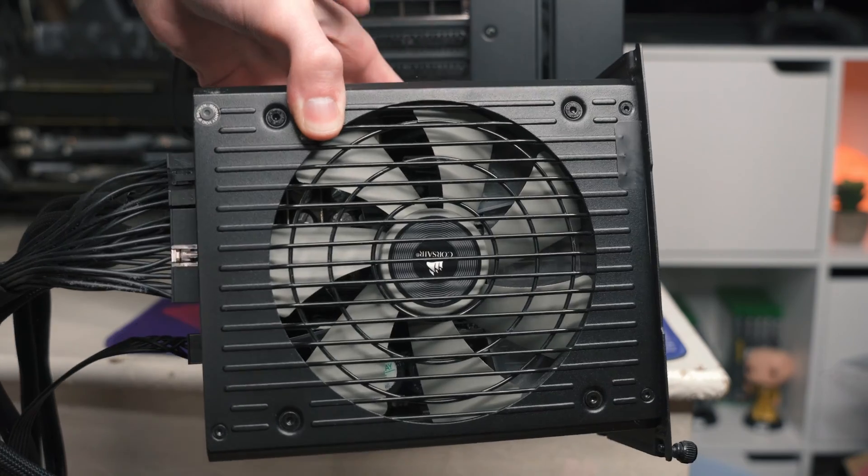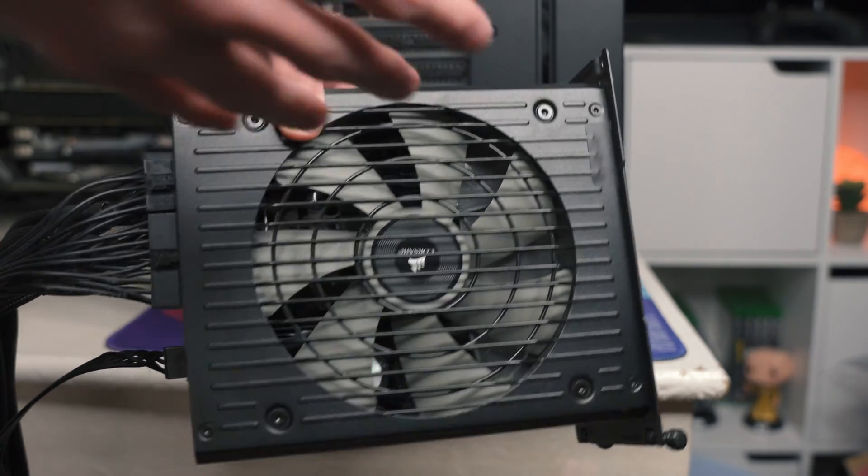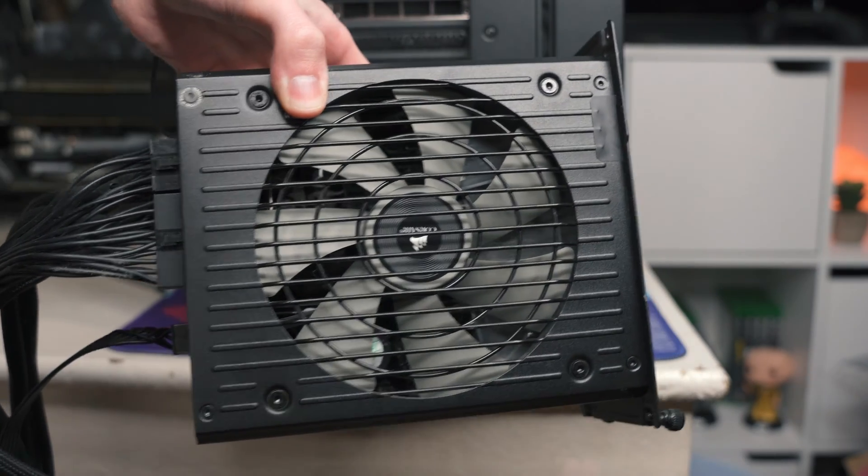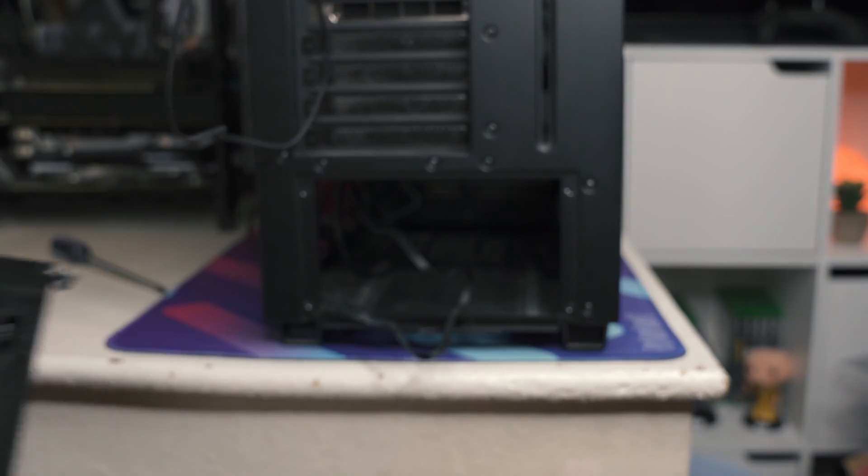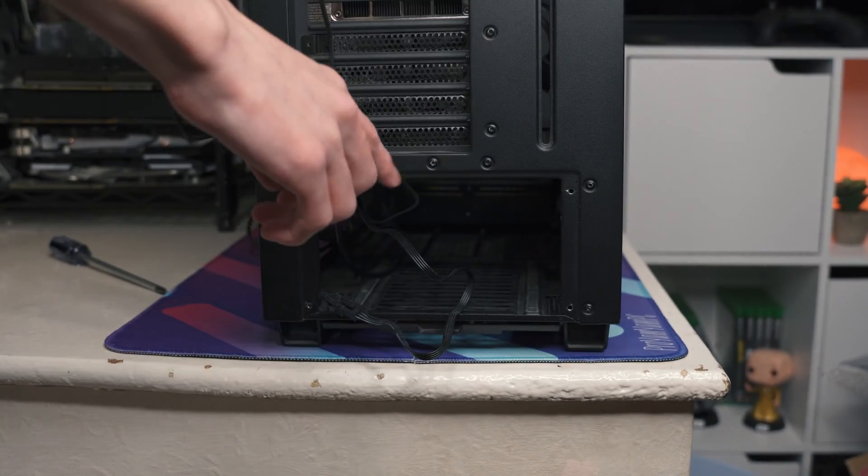So that's how you pull out a PC power supply, and that's half of the job done. Now on to installing the power supply in here.